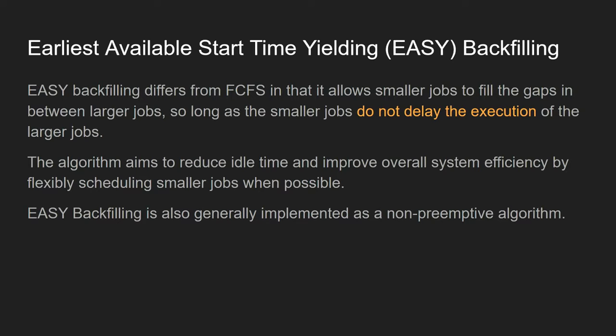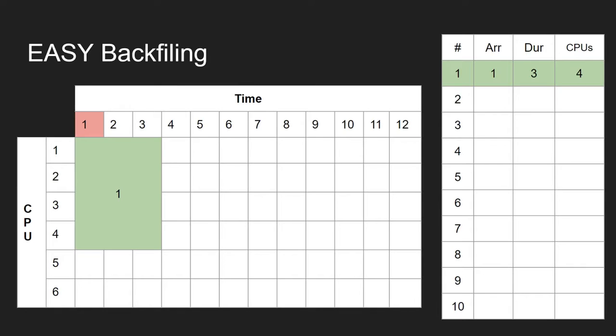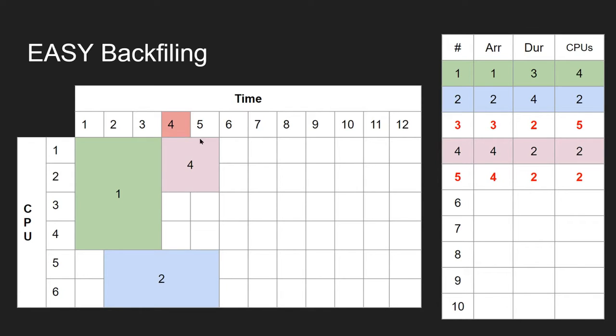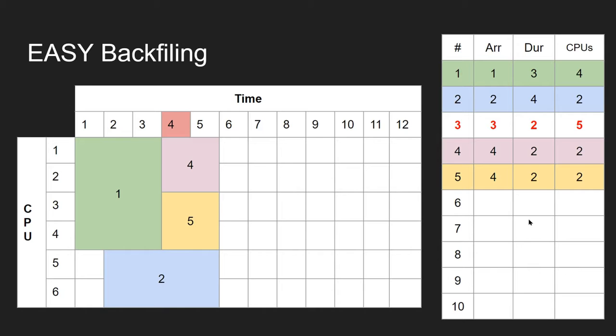Let's see how that works. With EASY Backfilling, job 1 works exactly the same as before, and job 2 lands in just the same as normal. Job 3 still can't execute, but now what happens is jobs 4 and 5—the system calculates that because job 2 is only going to take 2 processor cycles and therefore isn't going to interfere with the execution of job 3, it pops job 4 in there and job 5 in there as well. So it fits in perfectly.